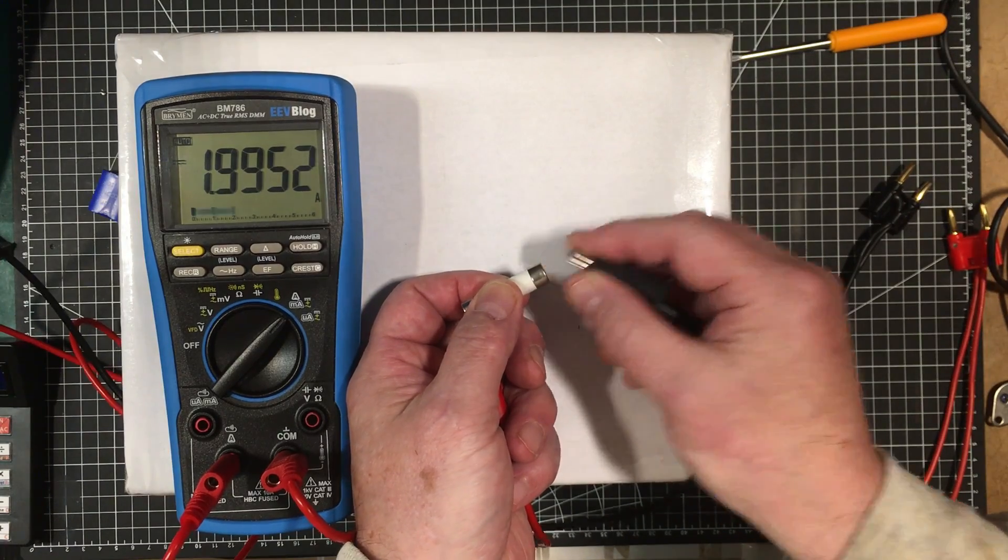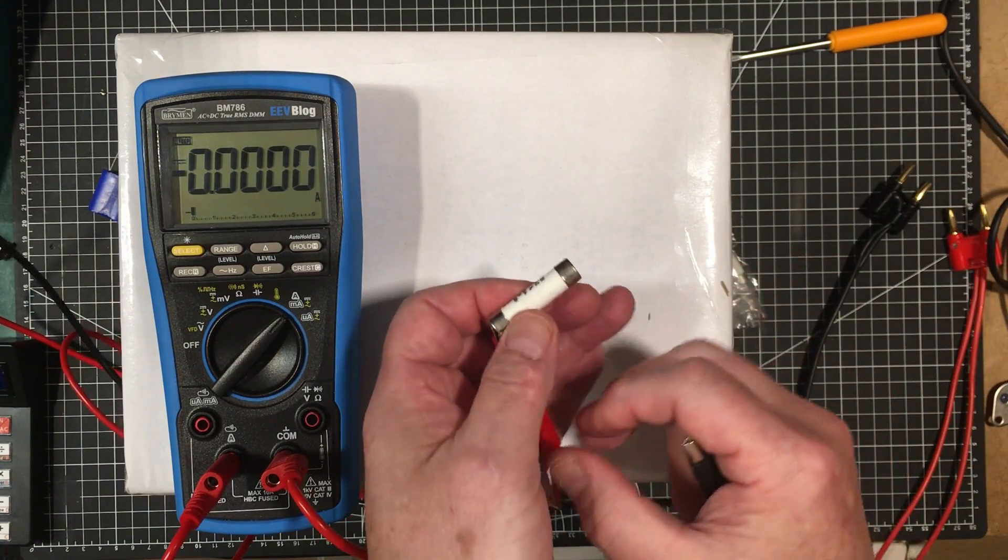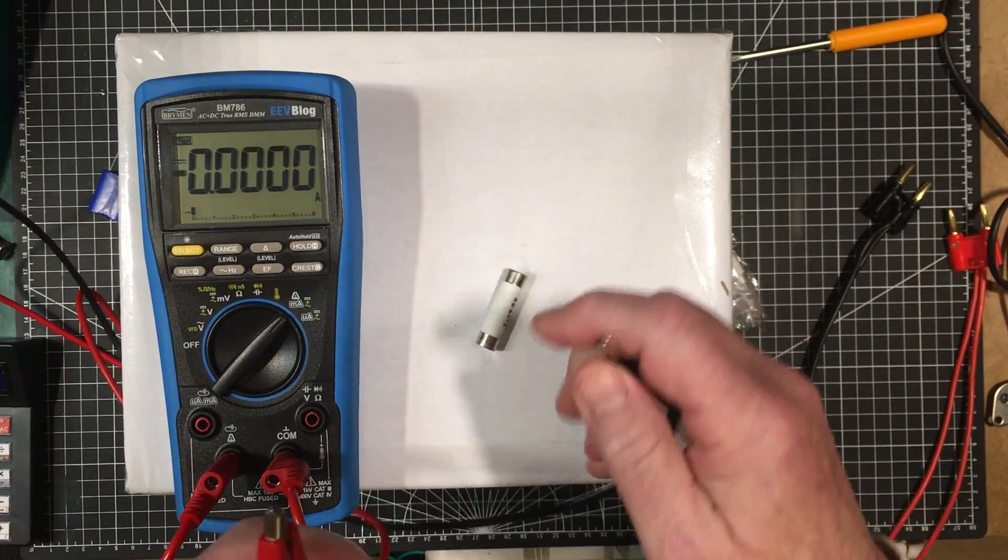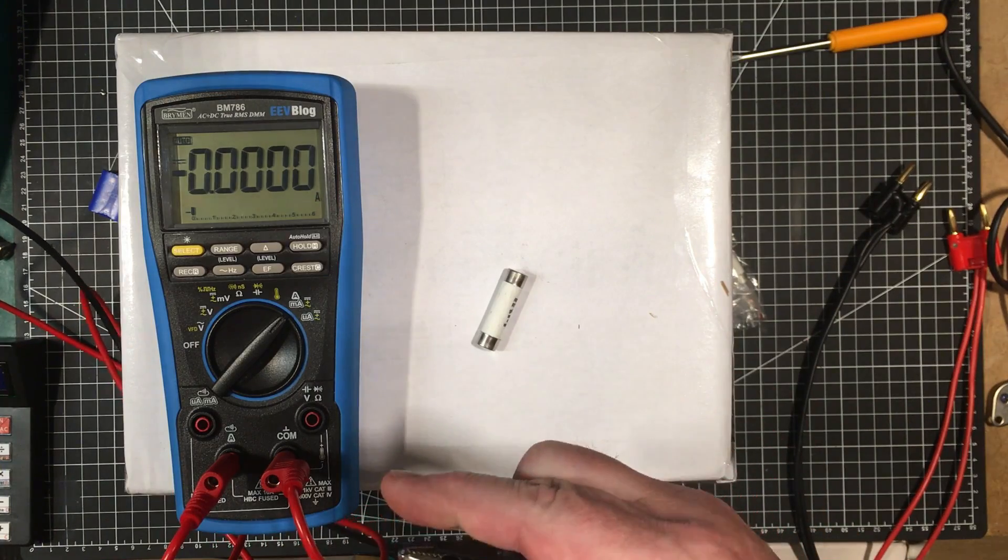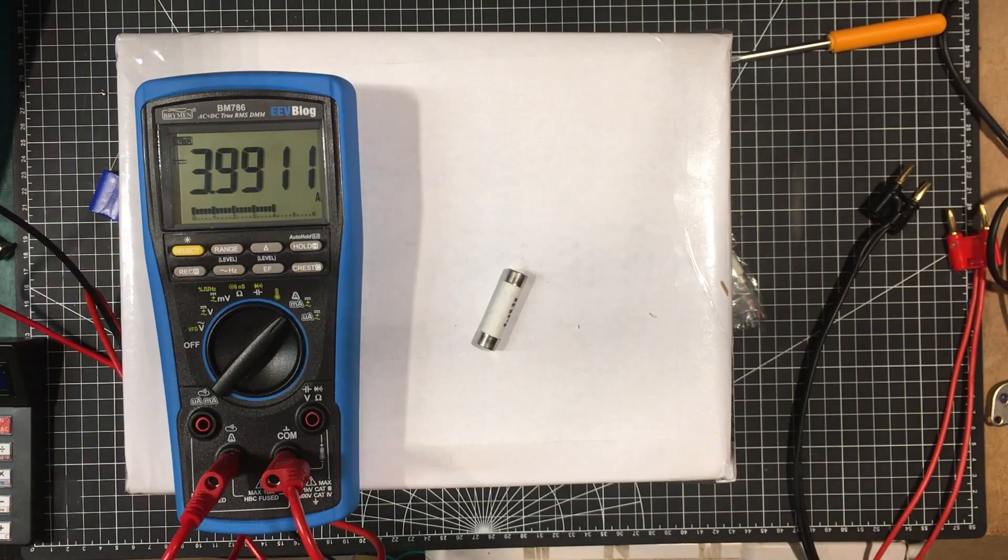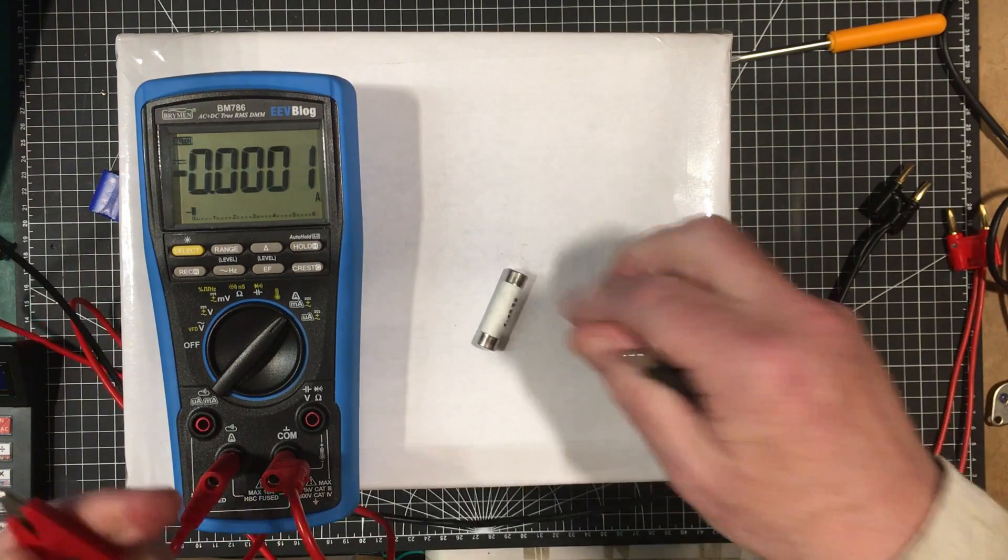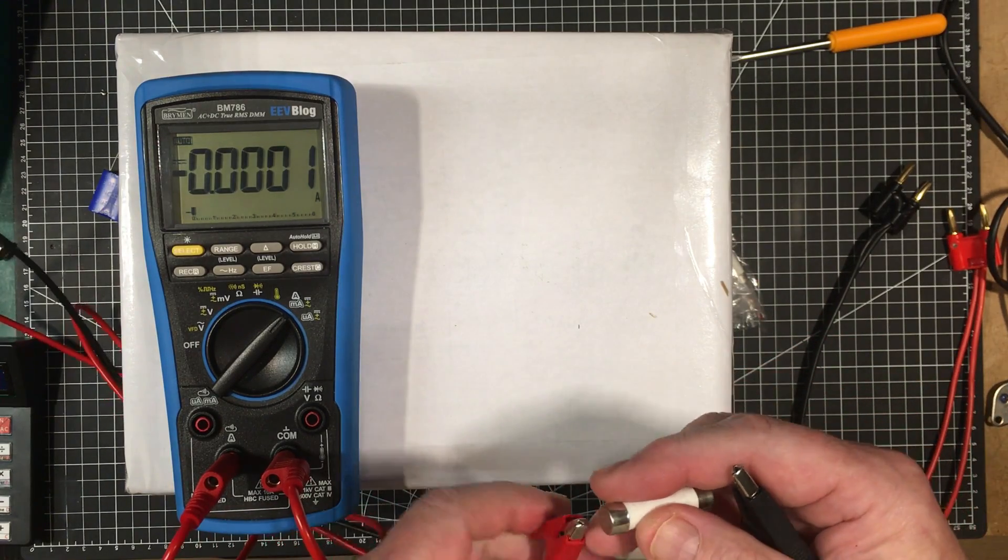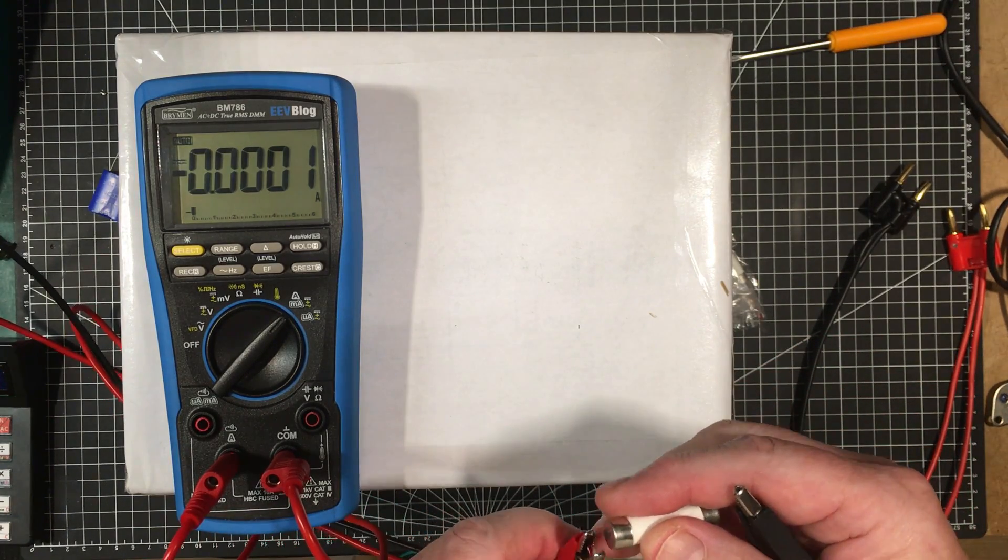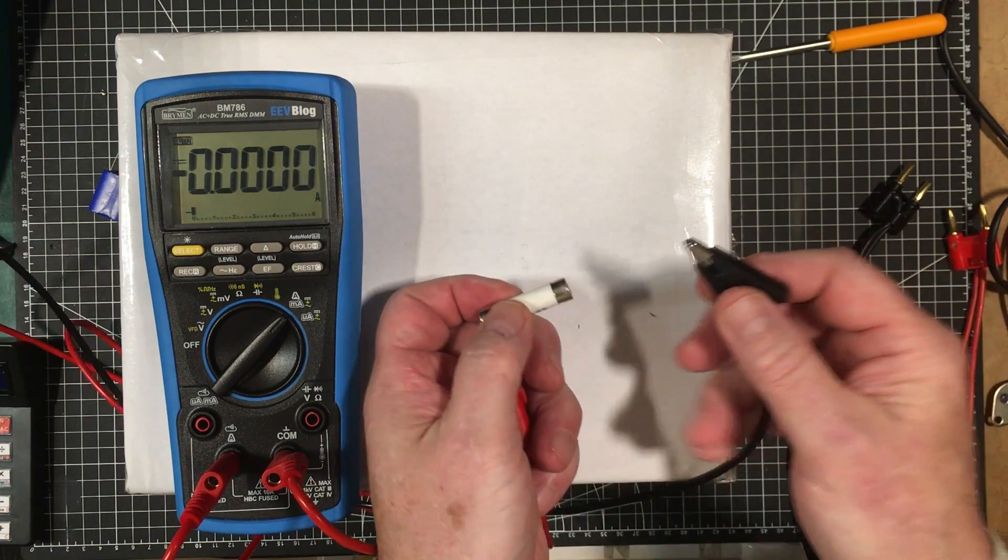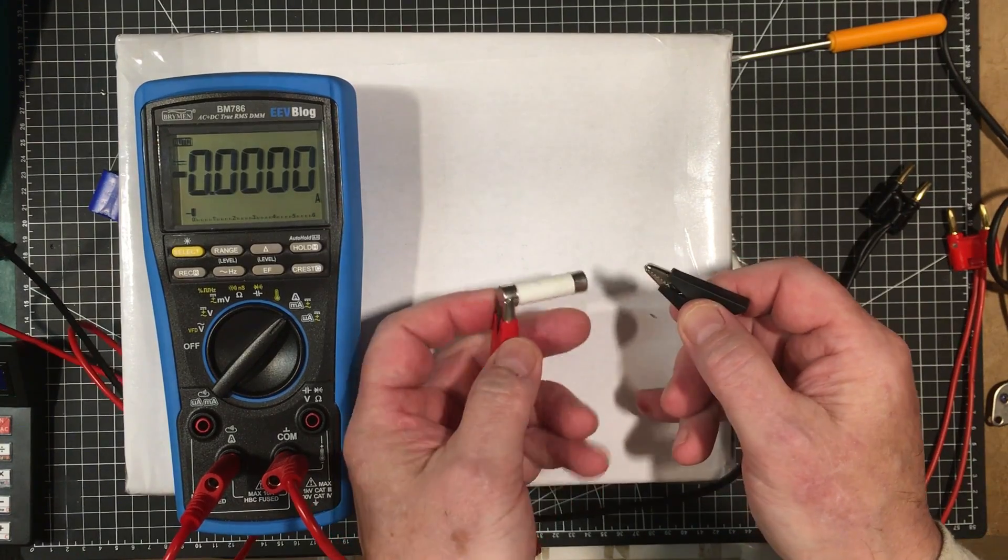I think that's enough of a test. Okay, now let's set up the power supply for four amps. Okay, that's close enough. Now this fuse should blow within a second if it's a good fast blow fuse. So let's see what it does.